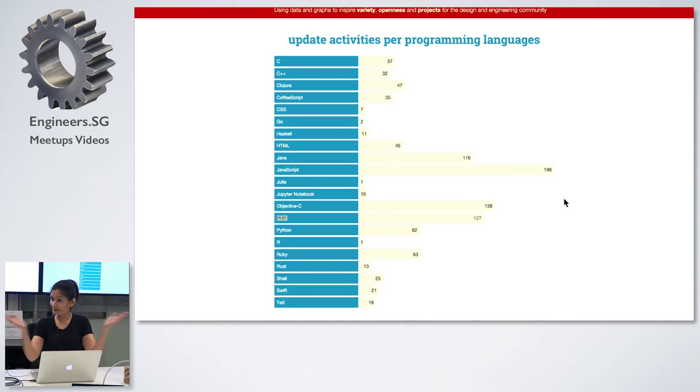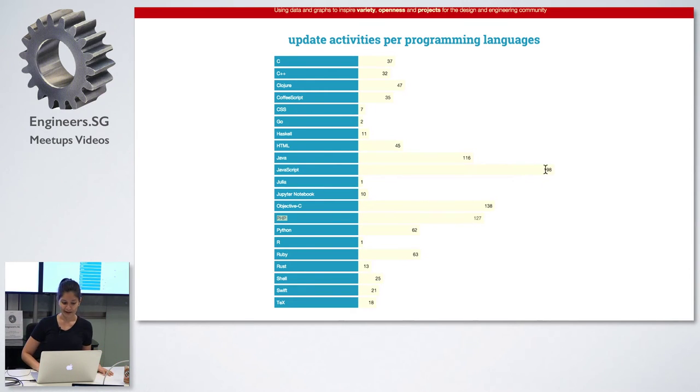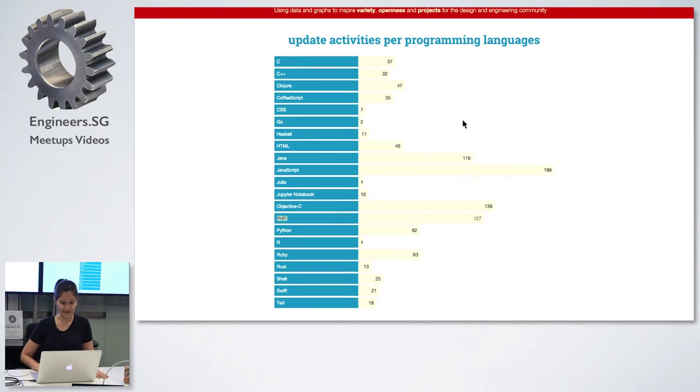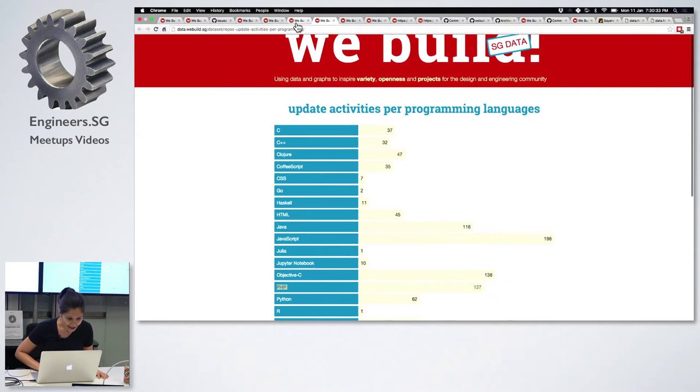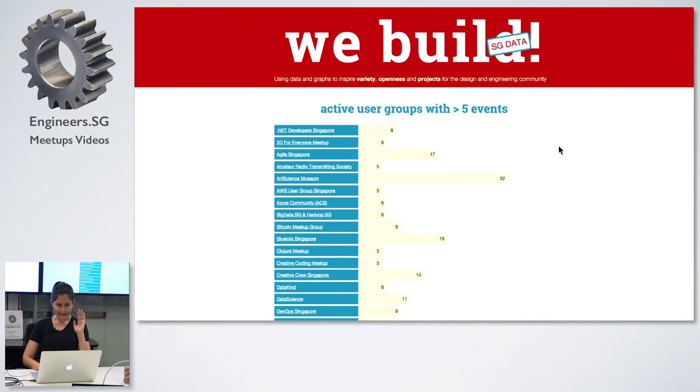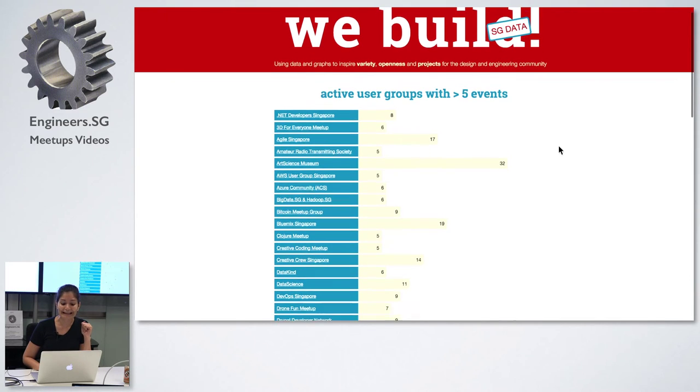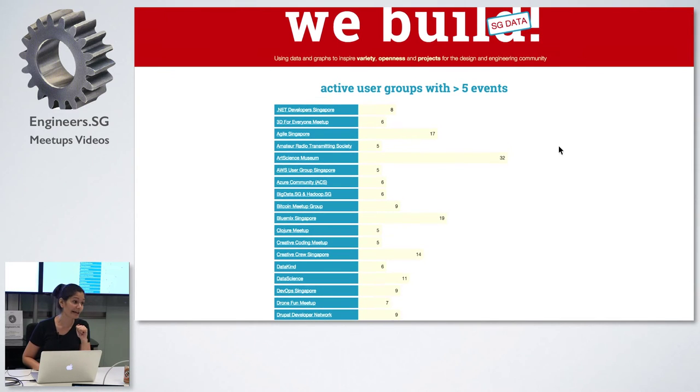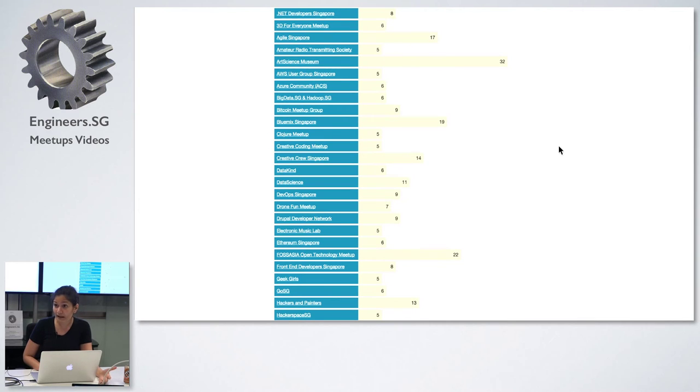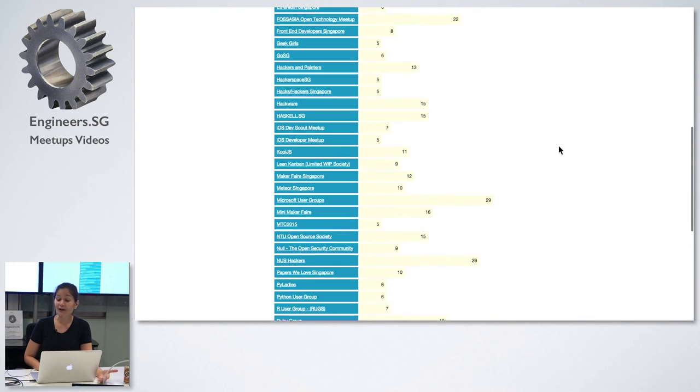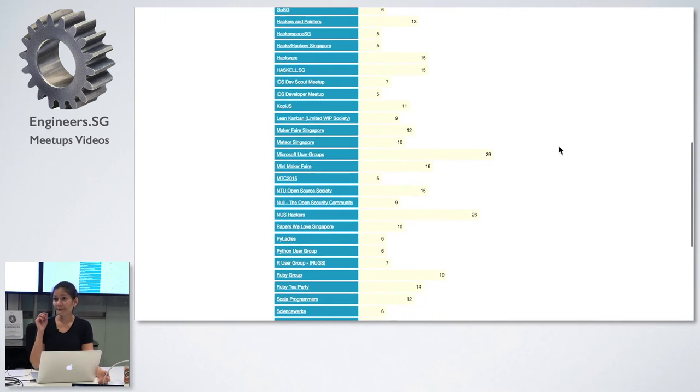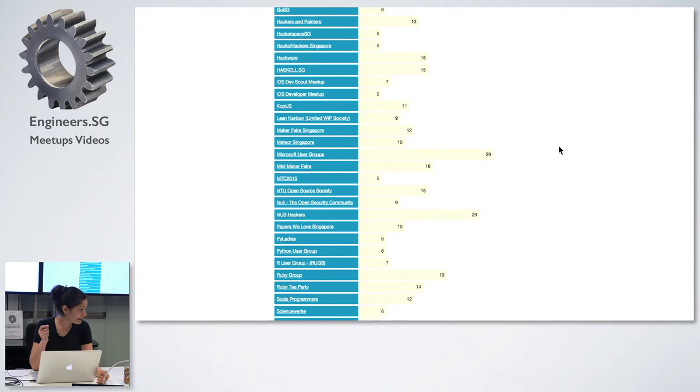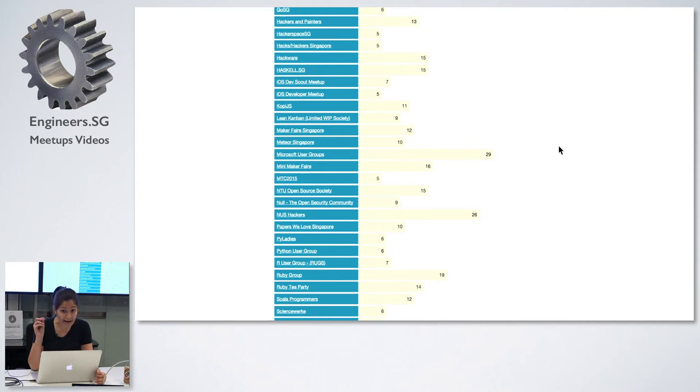Let's look at the next one, which is events per week. Obviously you can see that this is very low, the holiday period. This is like the Chinese New Year. The next one I want to show you is updated events per programming language. So PHP, I think you have been very, very active. There has been 127 Git pushes for the entire of last year.